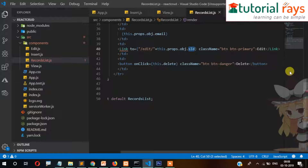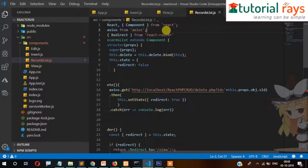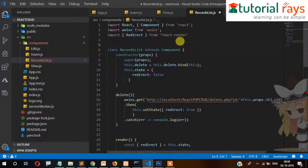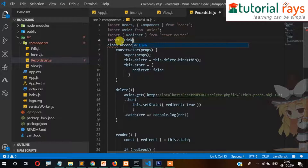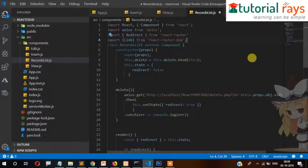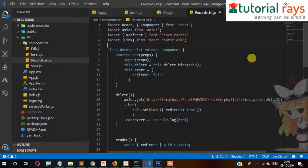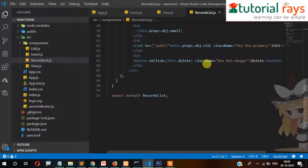For this to work we need to import Link here. Import Link from react-router-dom. Okay, so that's working nicely.